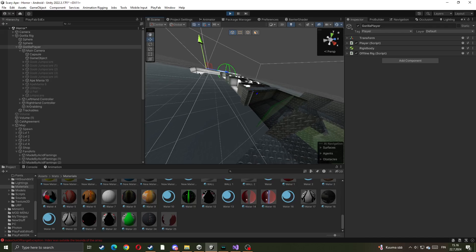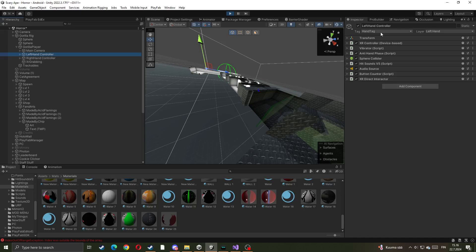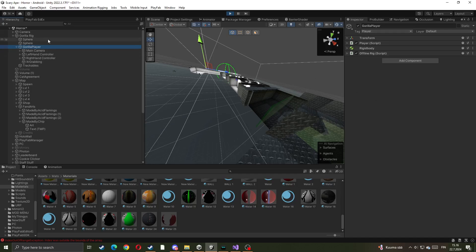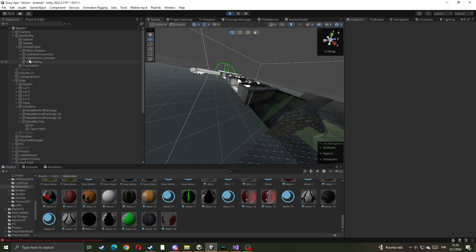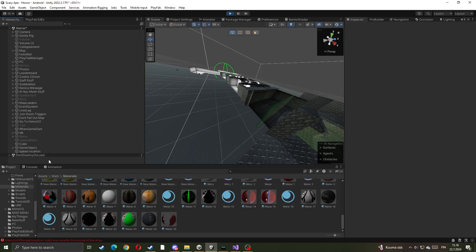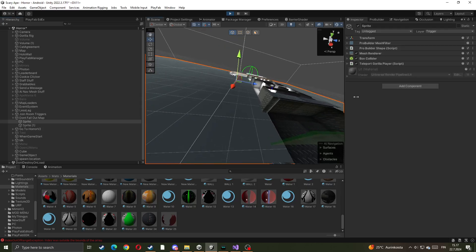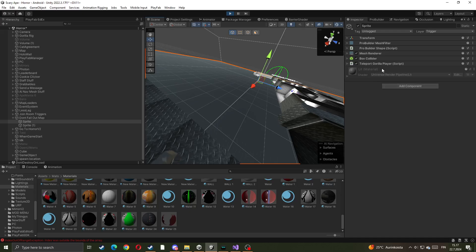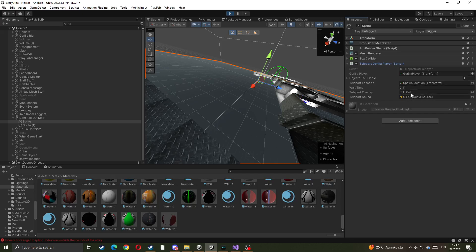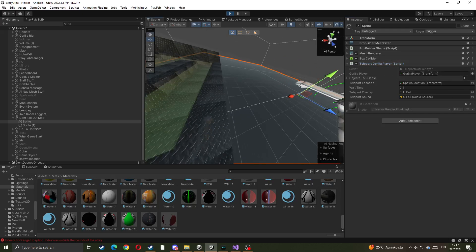By the way, if it doesn't teleport you, it might be a bug. You can try to fix it. Make sure in your left hand you have a tag called Hand Tag — click Add Tag and add Left Hand, Right Hand, put Hand Tag — and put a tag called Player on the right hand. The monster should work. If it doesn't, find another tutorial or use the teleport script, because mine doesn't work really great. If you fall through the map, you can make a sprite on the floor with a Teleport Gorilla Player script and some audio. But that's how to add a monster to your GTAG fan game — bye!